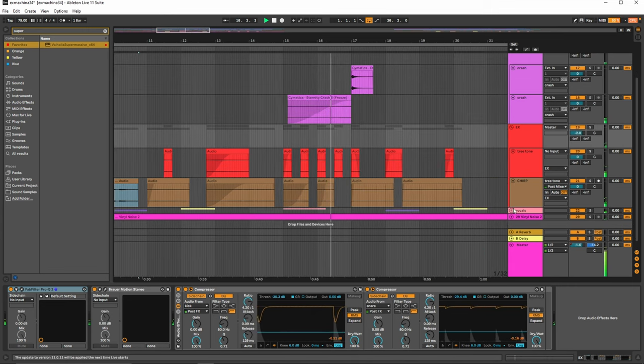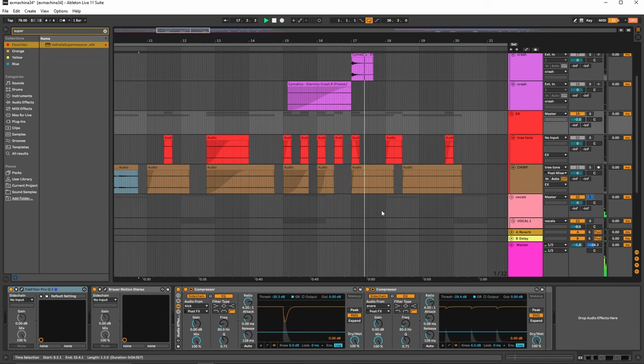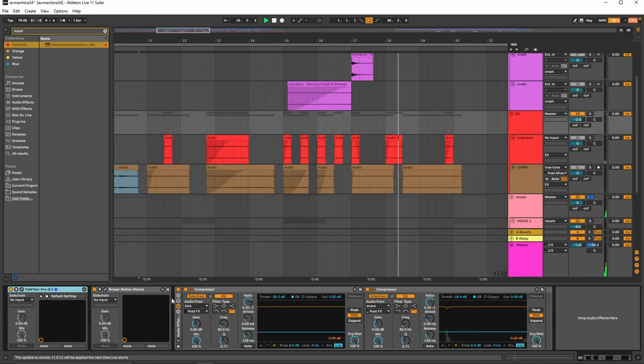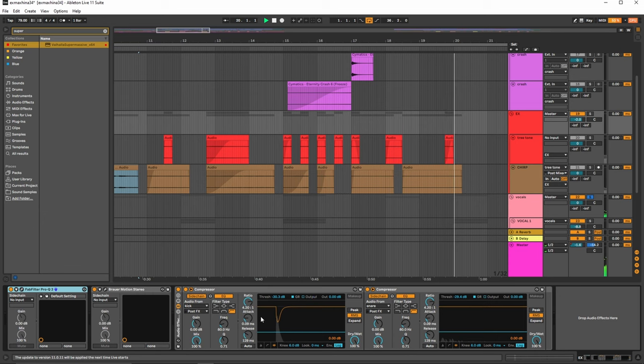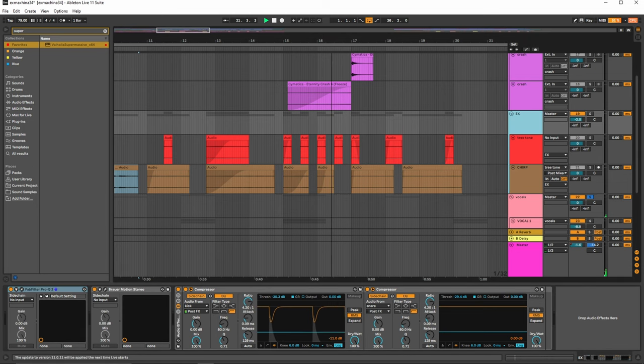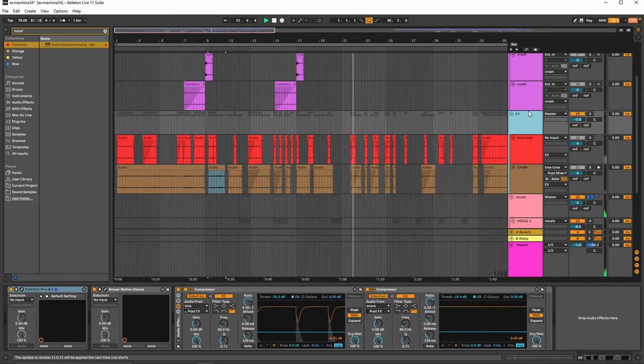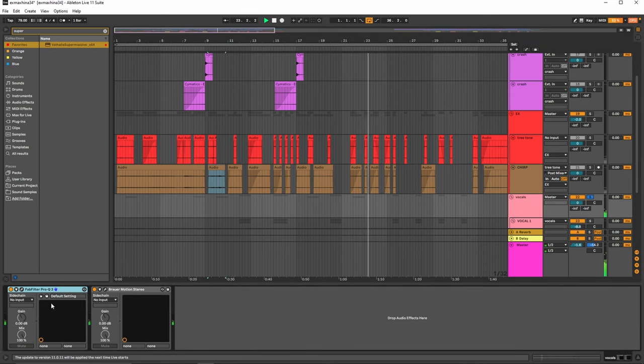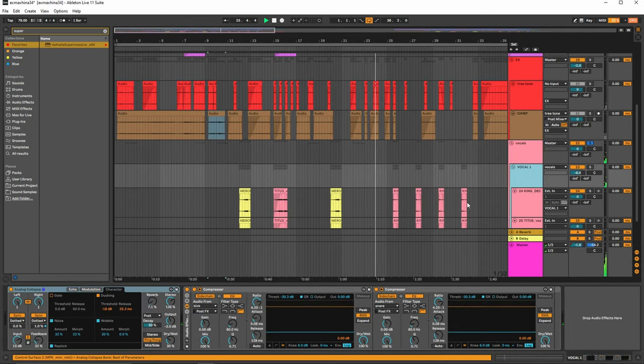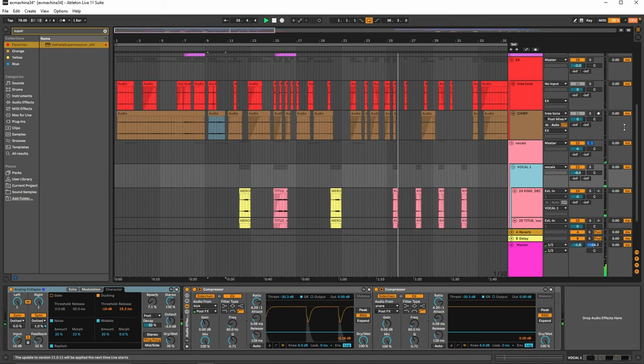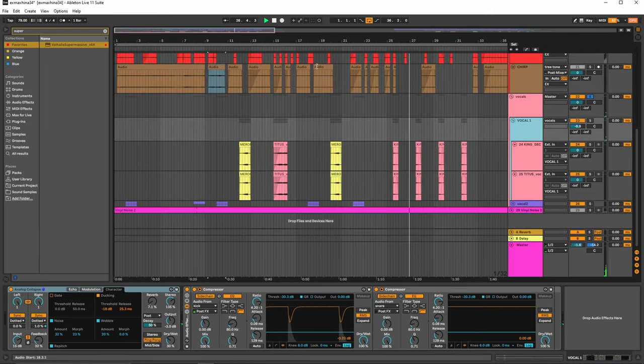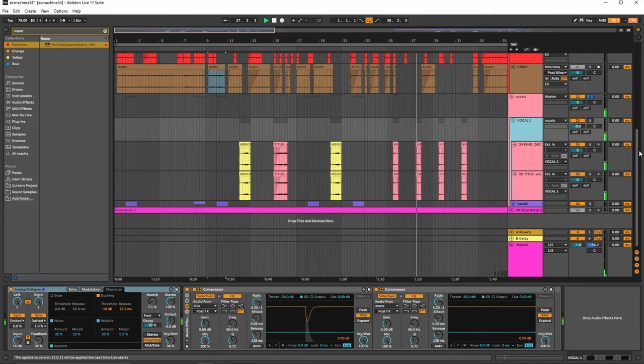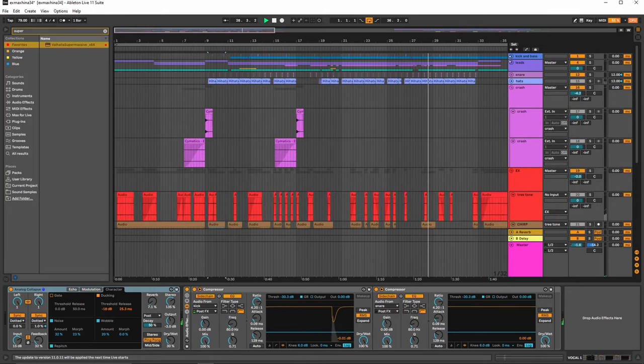Next section is the vocals. So the biggest thing with the vocals is having the stereo width. You can hear that it's just coming from everywhere. So what I use is this Brower Motion stereo. I'll use that both on this, but also sometimes on my vocals, you can see right here. But then on some vocals, I'll use my favorite analog collapse preset that comes with Ableton. So a lot of the stuff that I use is really simple, not super expensive.